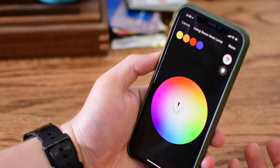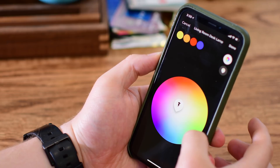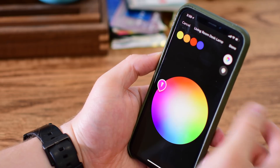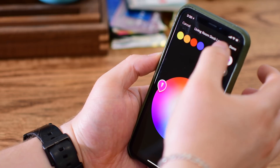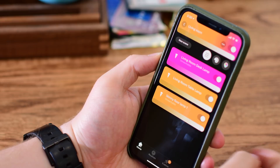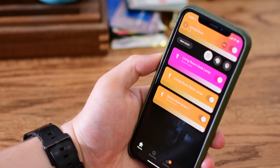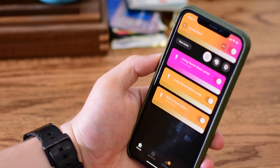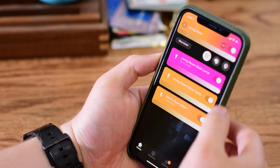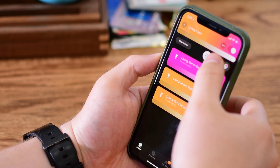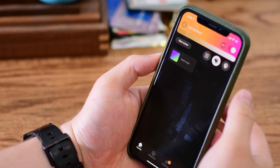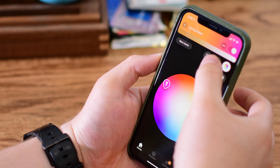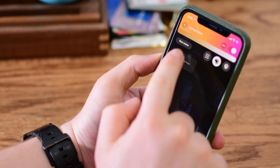Tapping into any individual bulb or light allows me to choose the color — any colors that I'd like, or any version of white, whether it's warm or more of a cool light. And you can see as I change the colors there's a really cool gradient effect that summarizes the room as a whole right there on top.